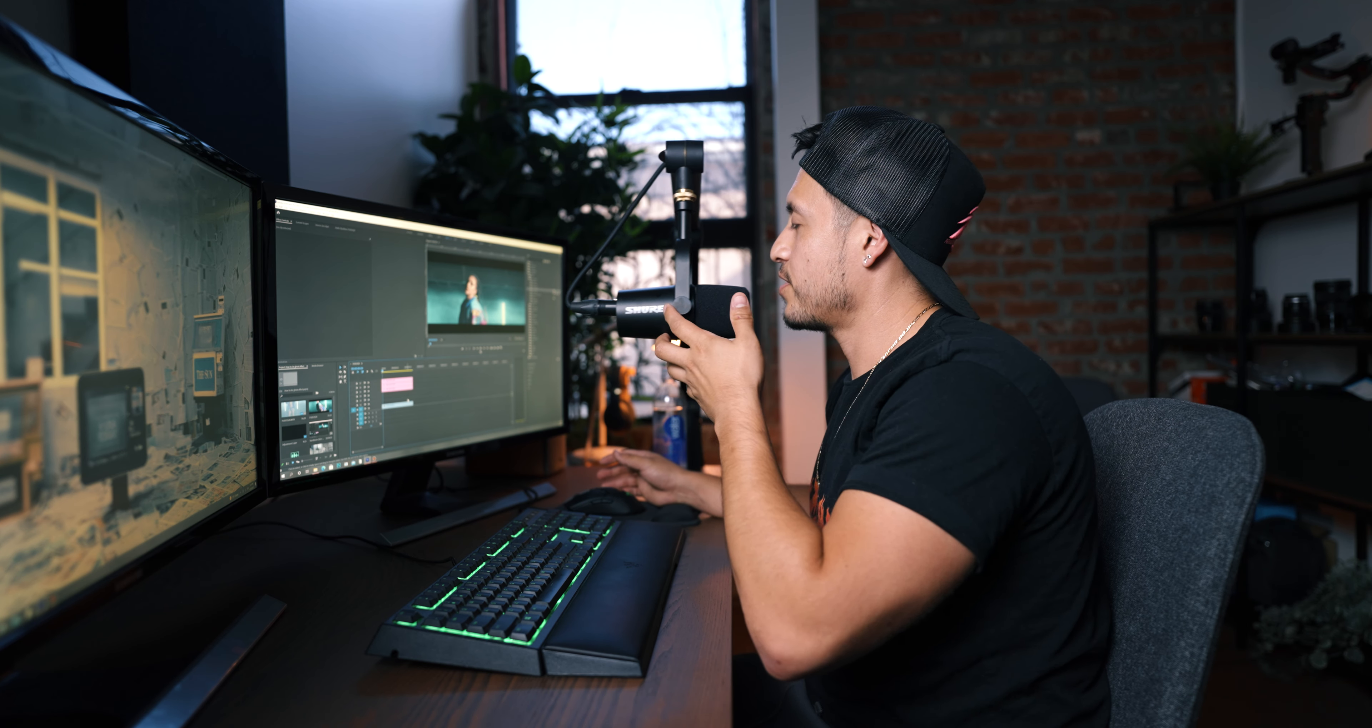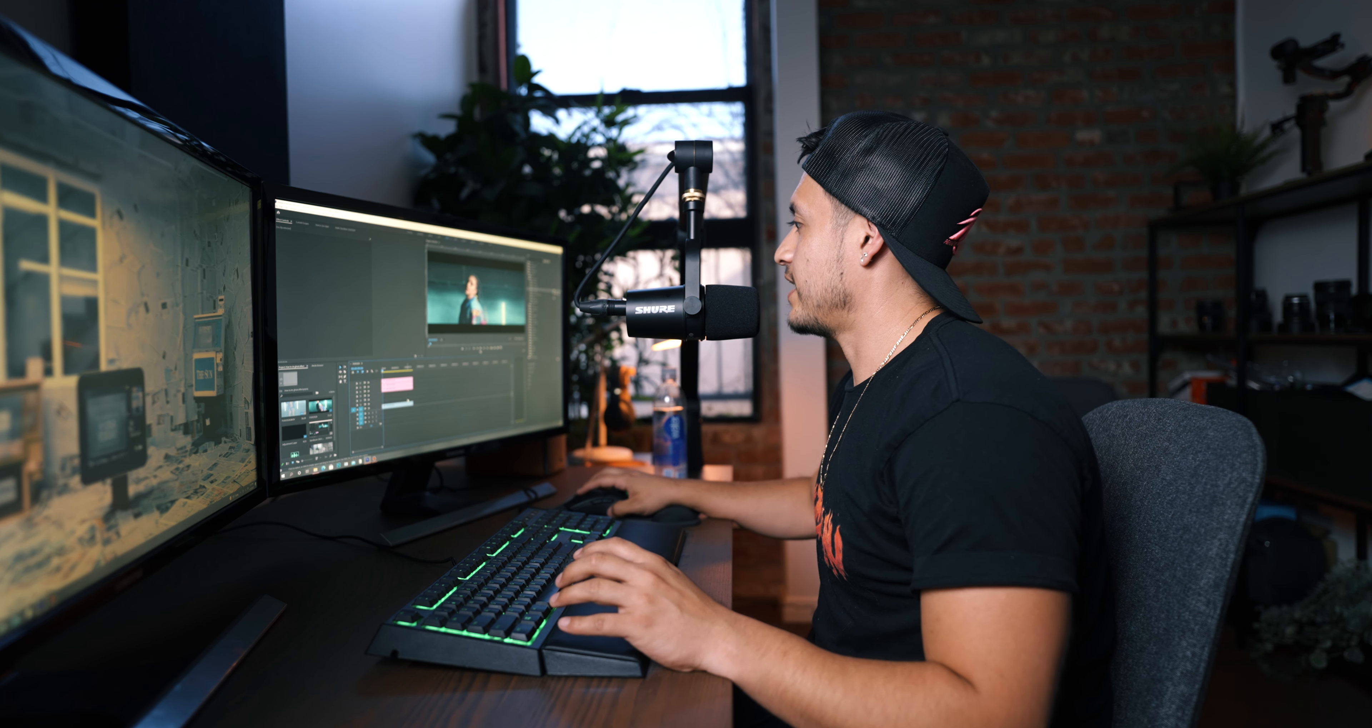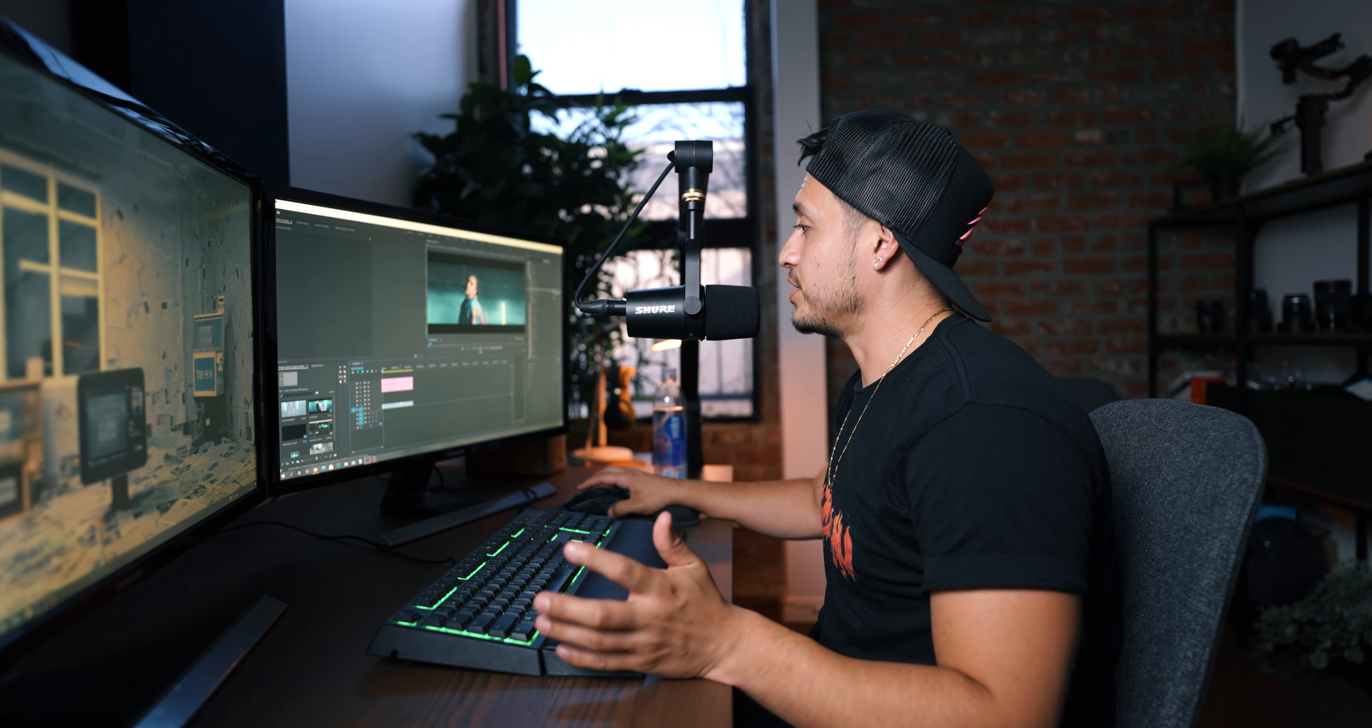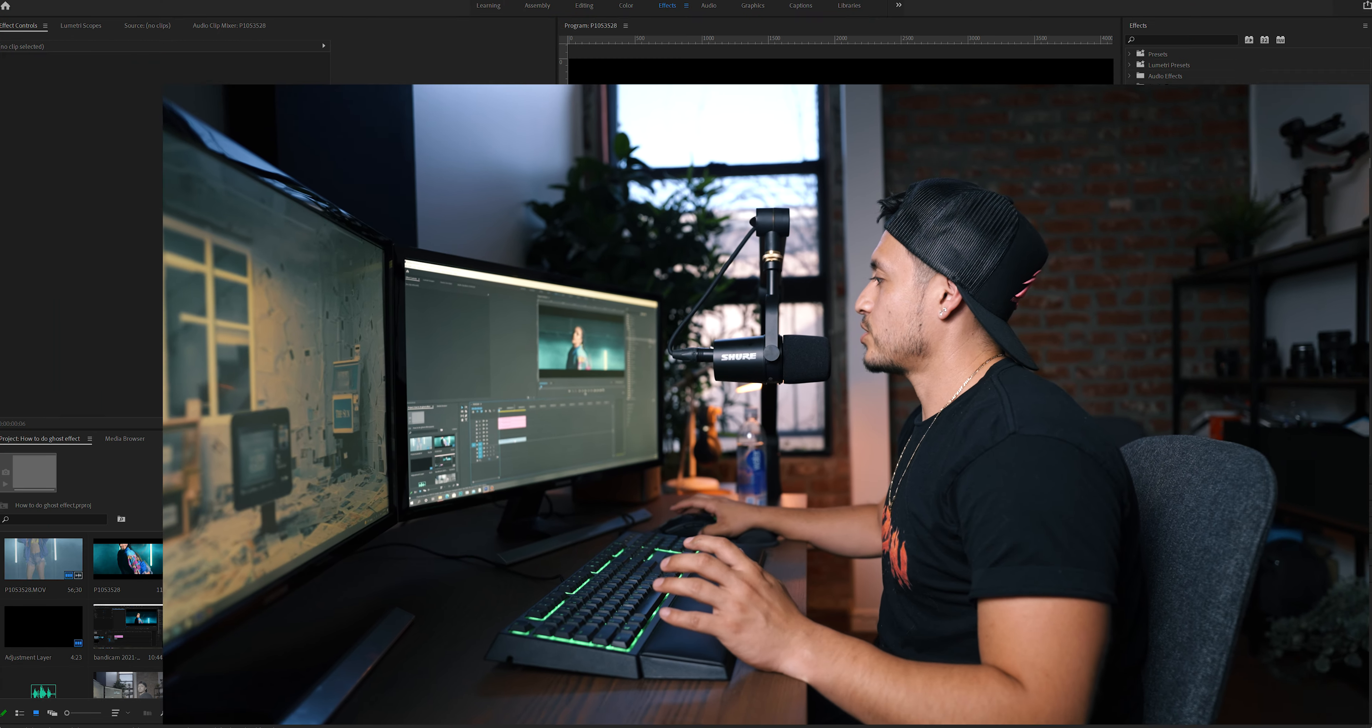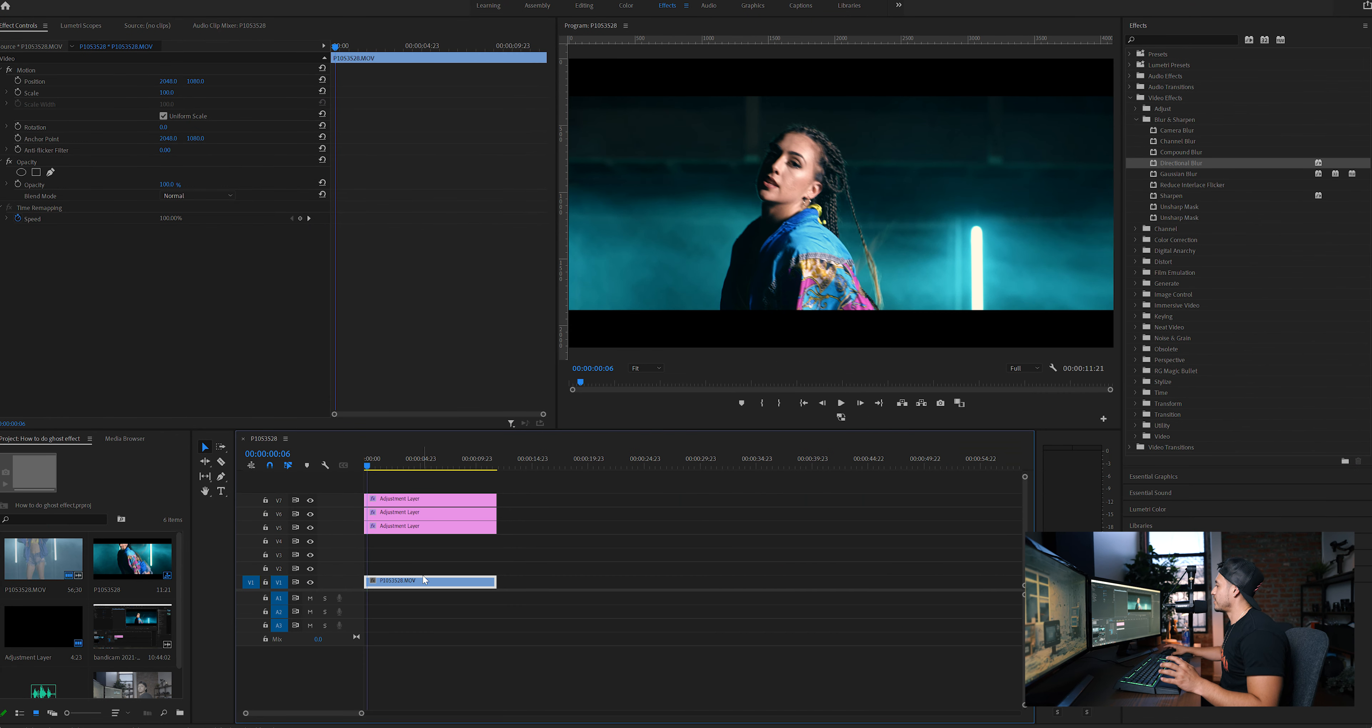All righty, so we're in Premiere Pro right now. That's the editing program that we're going to use. So as you guys are watching, the video file is already here.